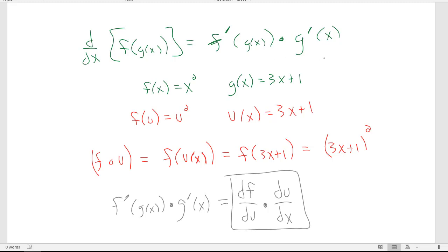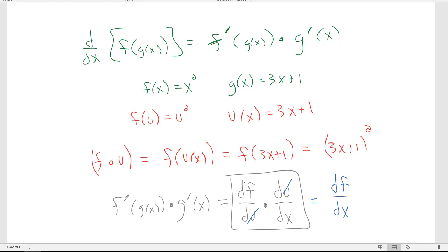So whichever notation you prefer — the nested prime notation or the Leibniz df/du · du/dx form — stick with that. You'll see the Leibniz notation quite extensively when we get to the integration chapter, and again in Calc 3 when we do partial derivatives. For now, pick the one that's comfortable for you.